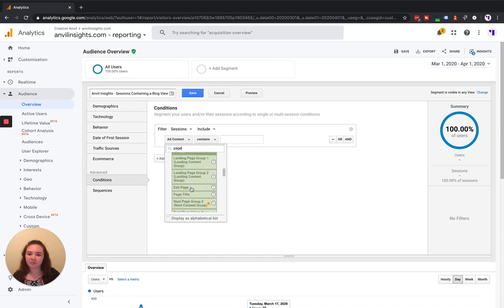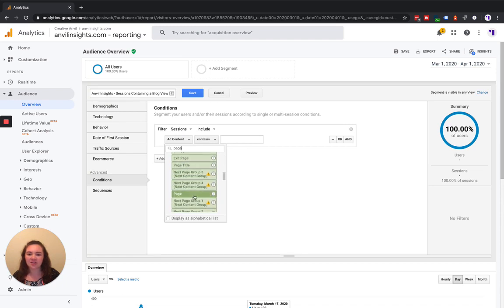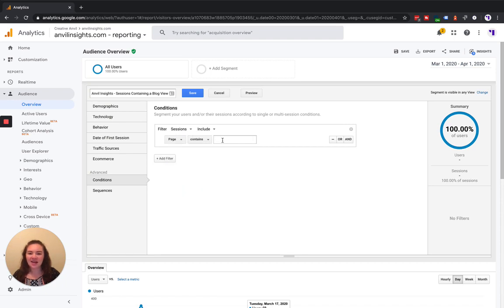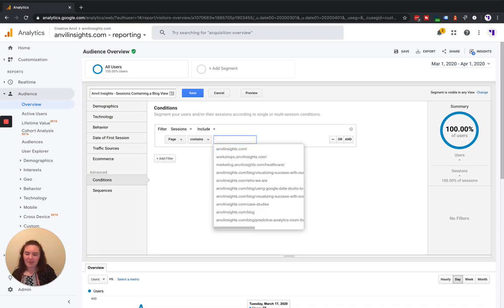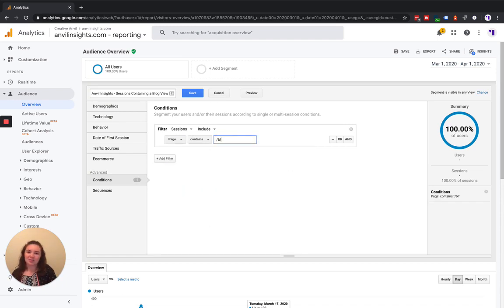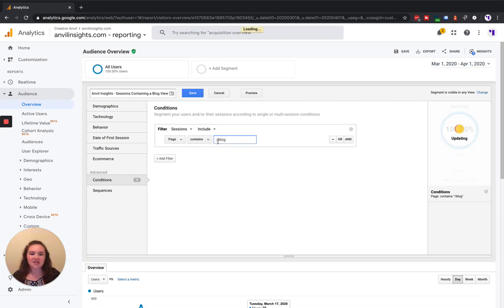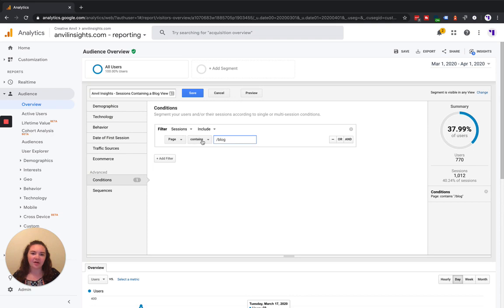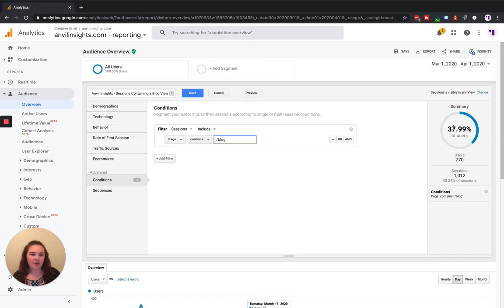And then all of our blog pages contain backslash blog. So we're going to leave this as contains and then put in the piece of our URL that is the same for all of our blog pages.